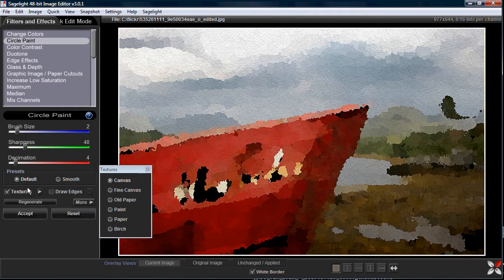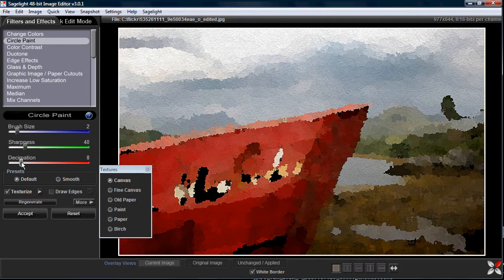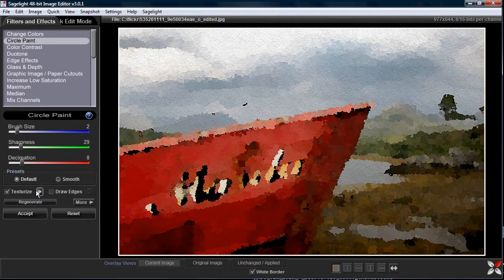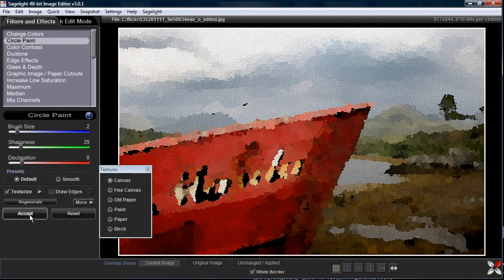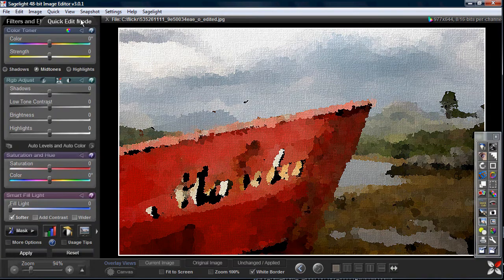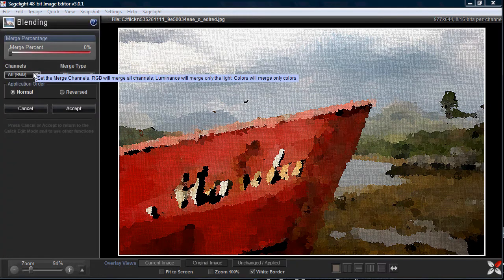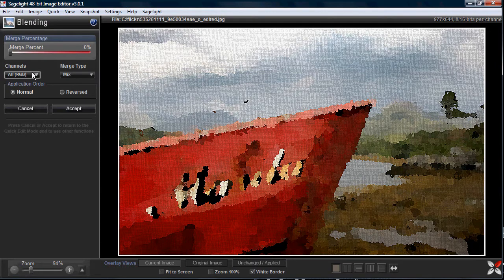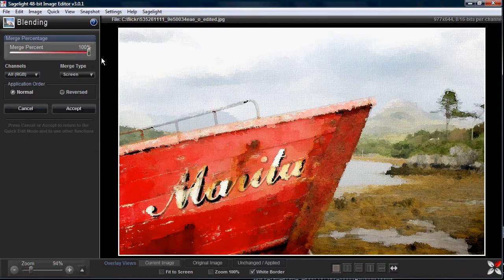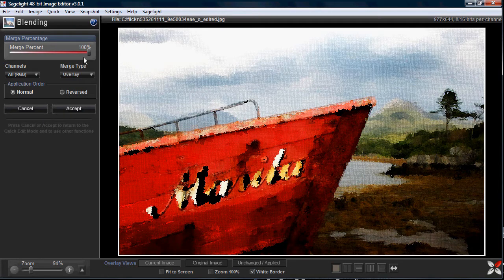Now I want to show how you can combine effects. I'll set a default value, use a slightly higher decimation, texturize it with the canvas texture, and accept it. I've been finding out a lot about my own program doing these tutorials. What you can do is use the blend undo image feature — really useful for mixing effects. I can select overlay, or screen for example, and you can see it mixes the original image with the painting, giving it a very interesting painting quality.